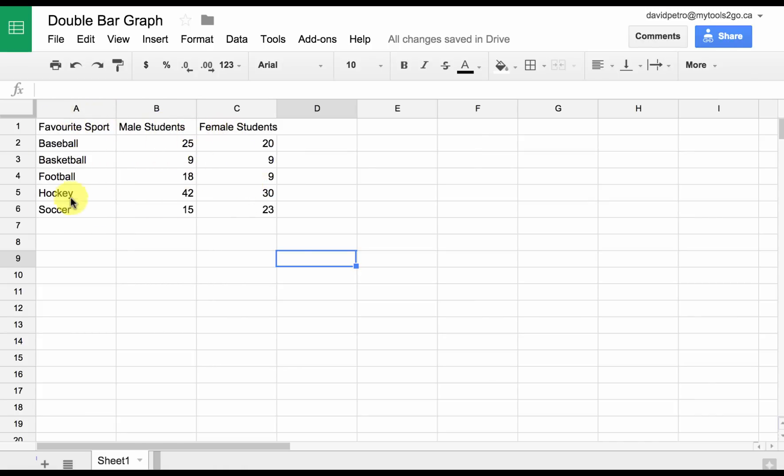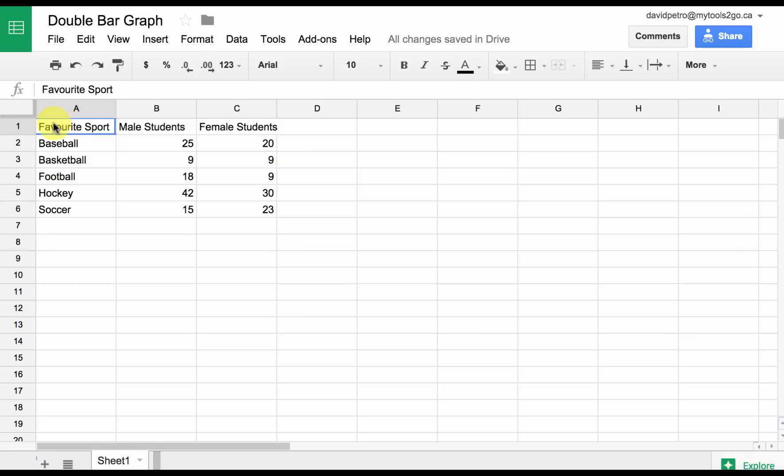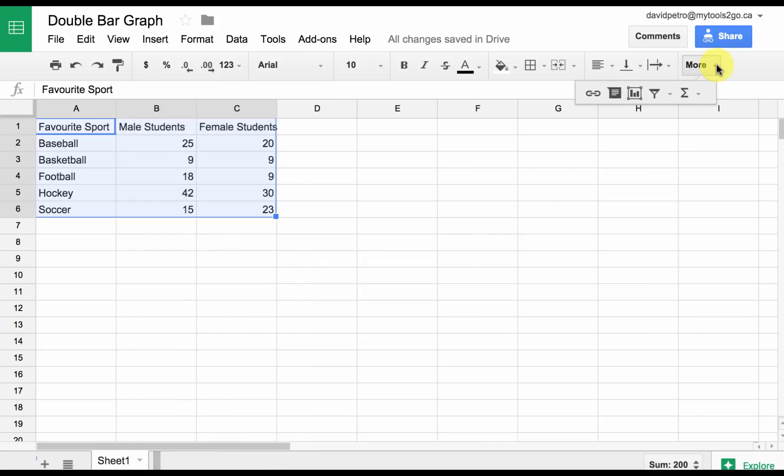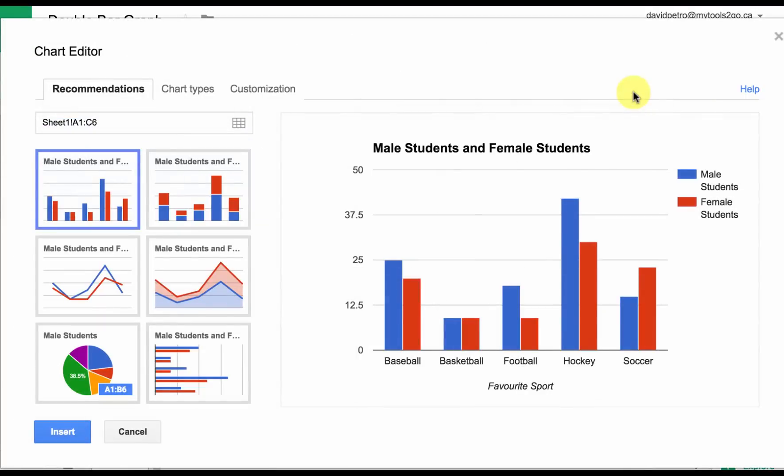Making a double bar graph is as easy as highlighting all of the information including the titles. Once we do that, we're either going to go to Insert Chart, or if you don't see it on the toolbar you can click down on More and choose Chart.